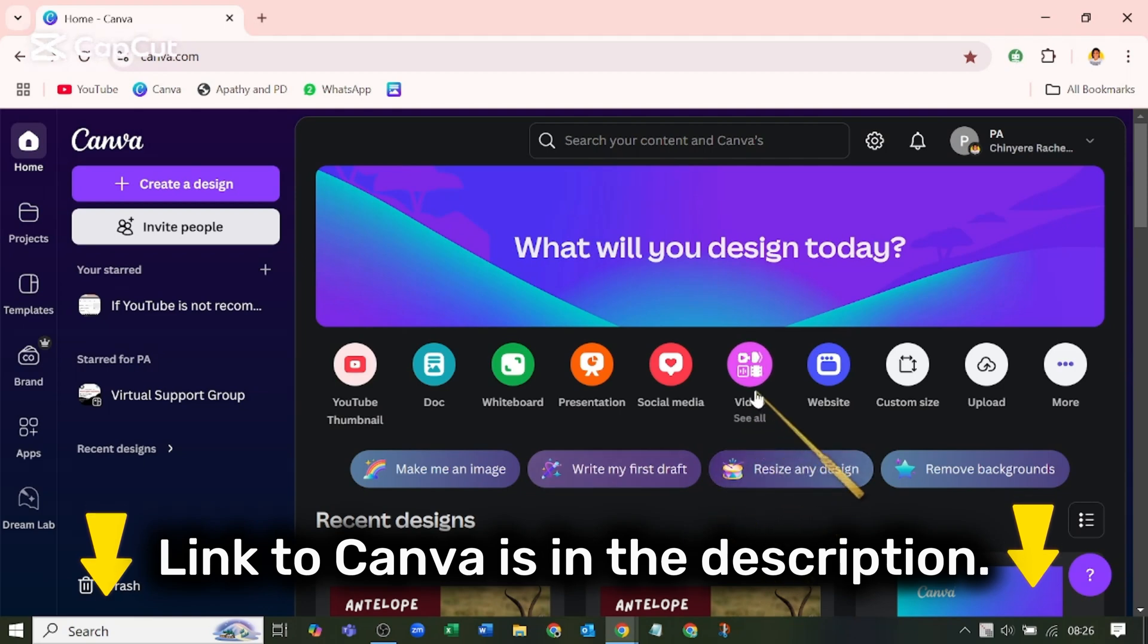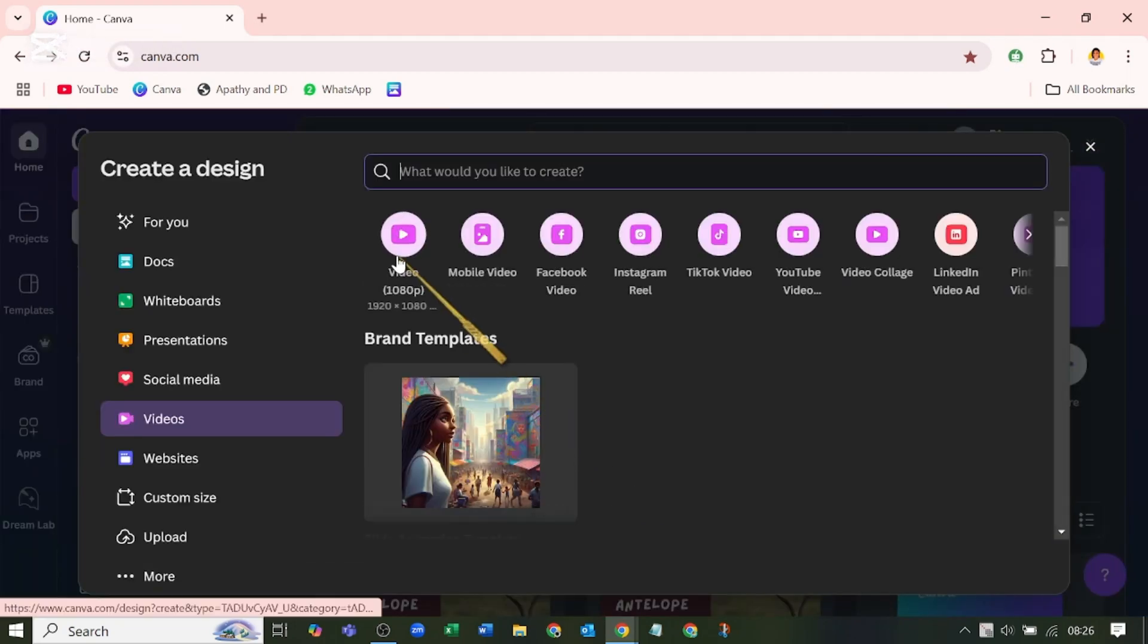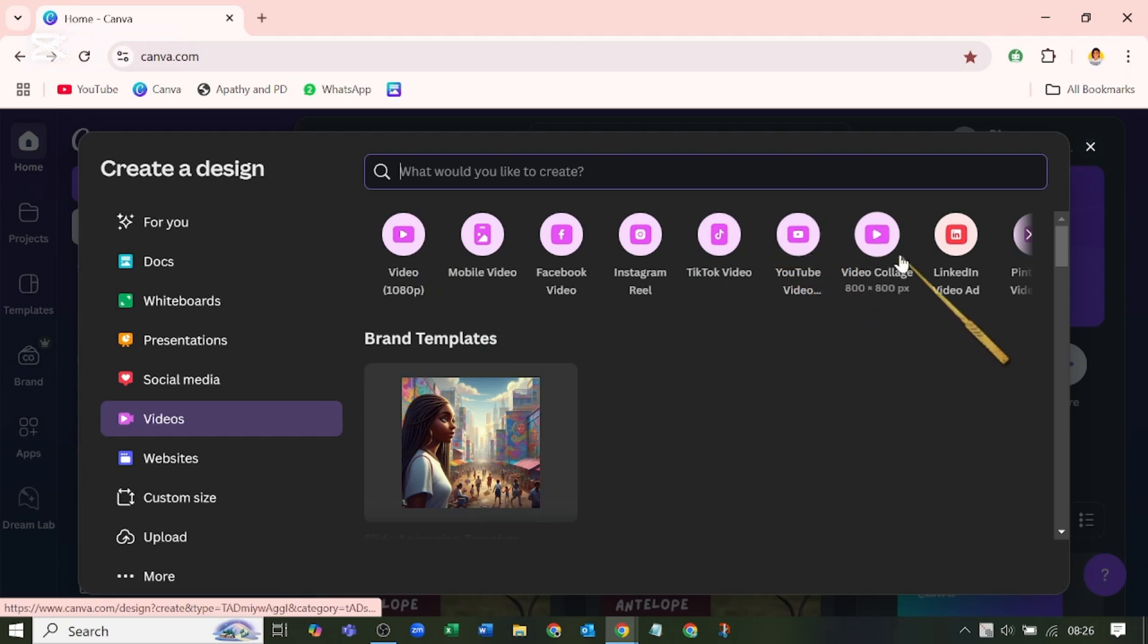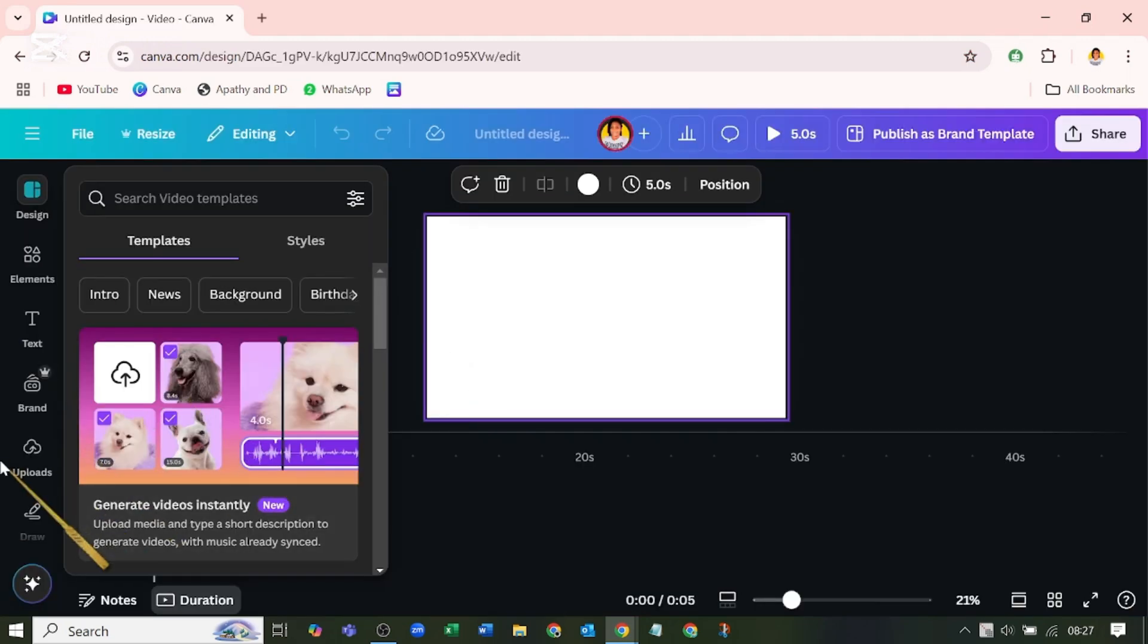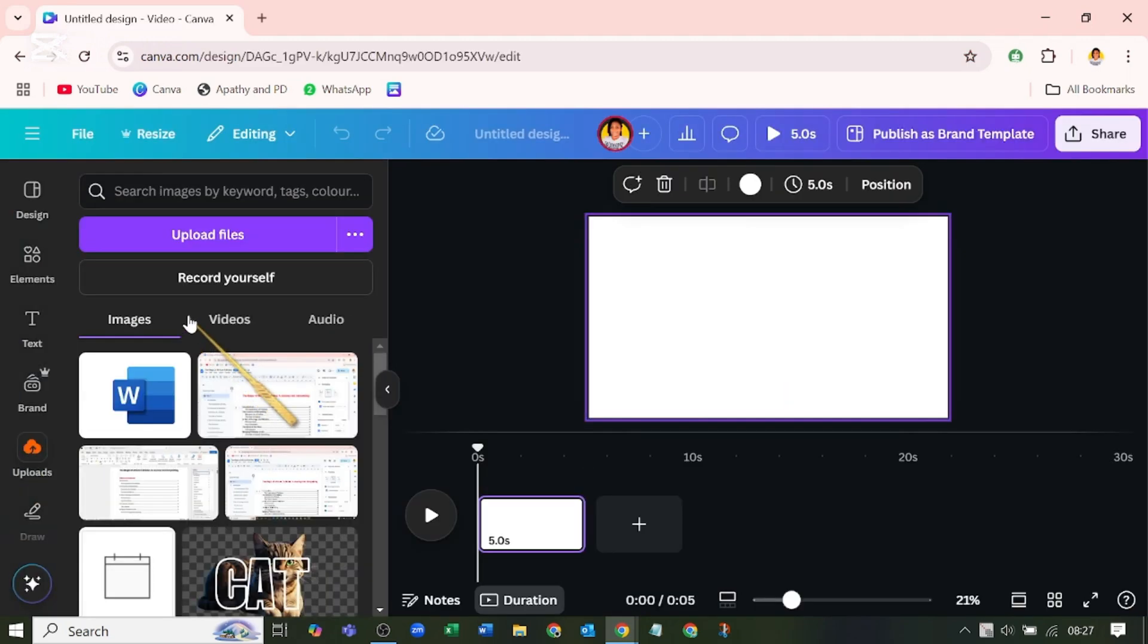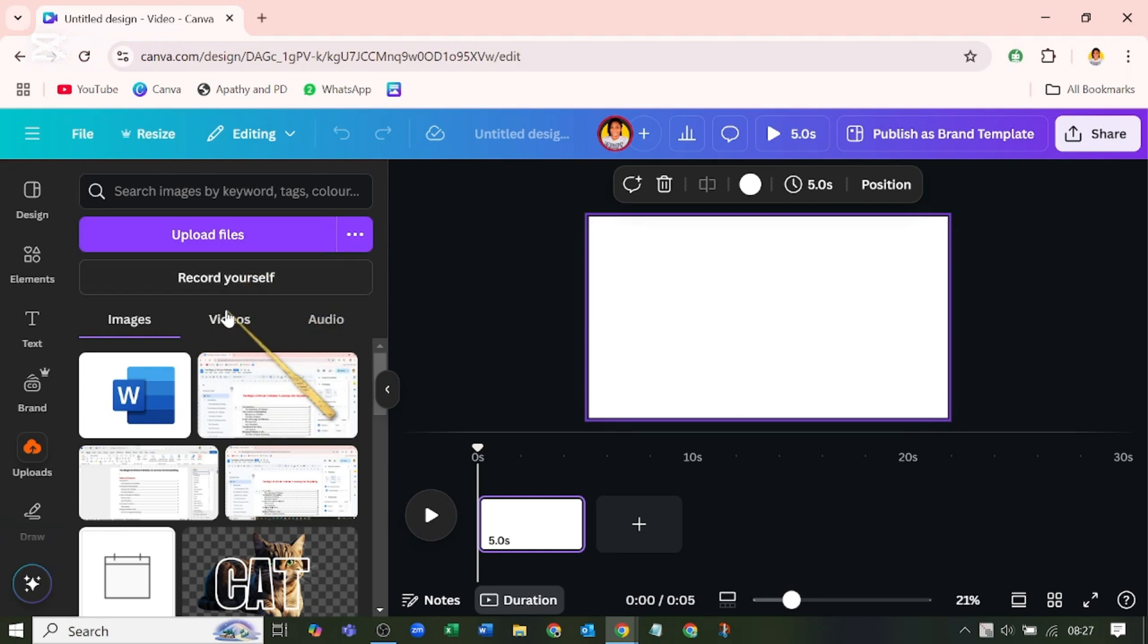Go to Canva and pick a video document type depending on your video aspect ratio. You can choose from here, but I'm going to pick this one. Go to upload - you must have uploaded your file, or if you haven't, upload it by clicking upload files. I have uploaded my file, so I'll go over to videos and pick this video.